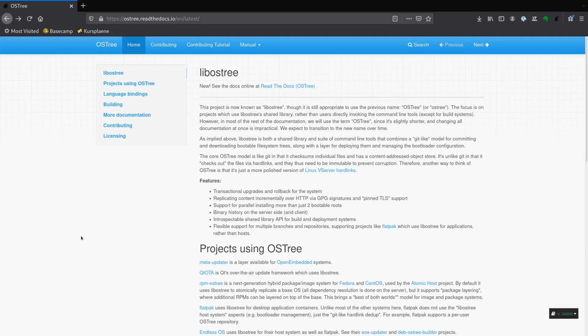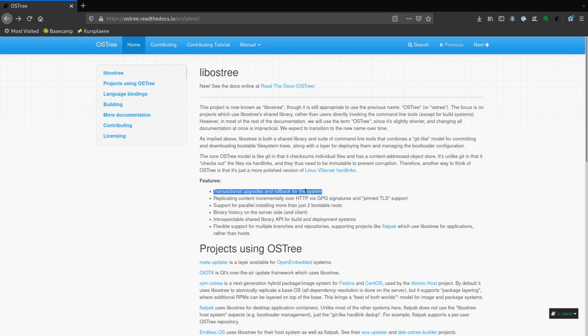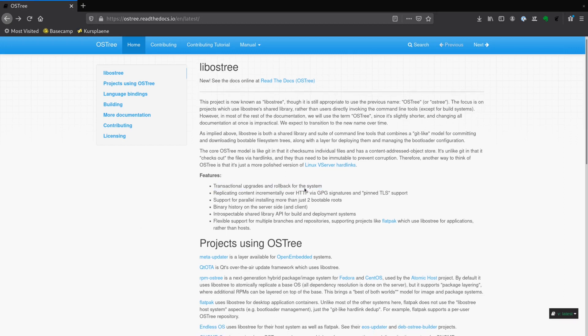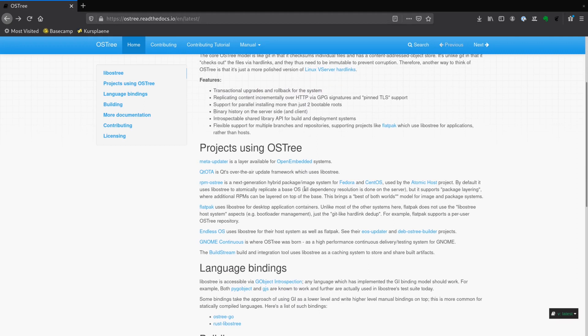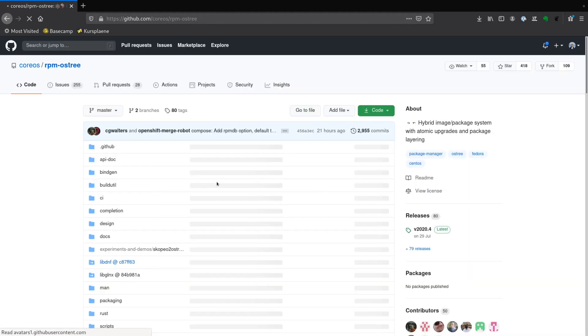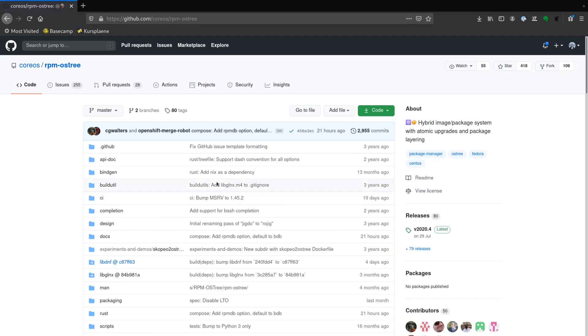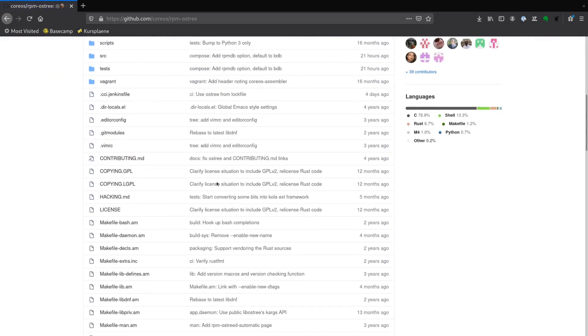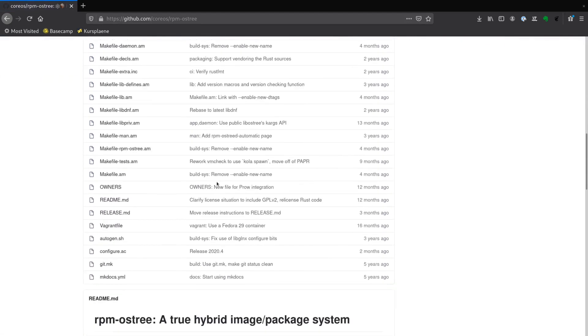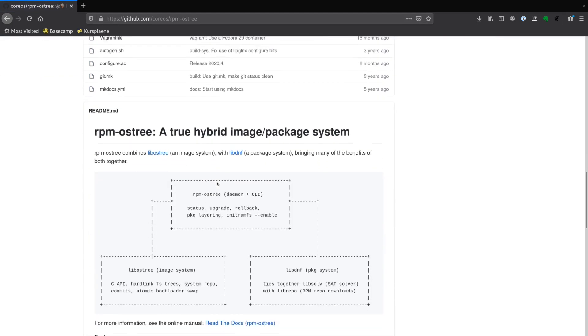Fedora CoreOS uses something called OSTree. In simple words, OSTree is a git-like approach to managing your operating system. Instead of changing your system package per package and file per file, you apply every change as a new file system layer. Every change to the system also requires a reboot. OSTree itself is a platform-agnostic toolkit that operating system vendors can integrate with their package managers. That's why there is an rpm-ostree that is similar to standard rpm, but it works with OSTree.